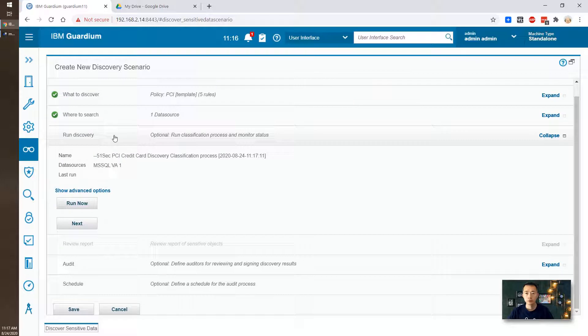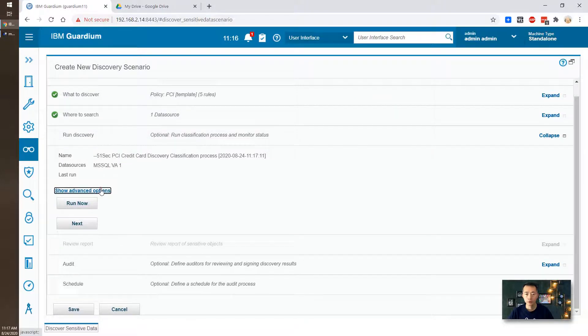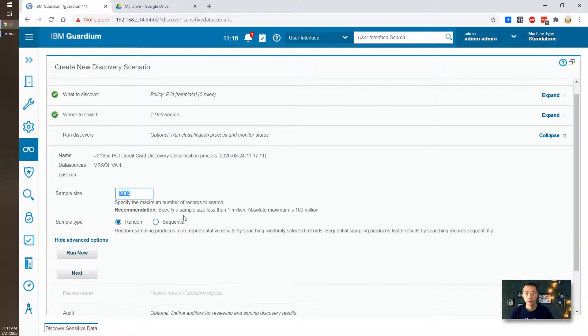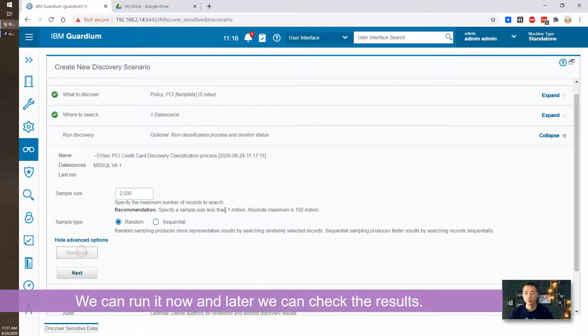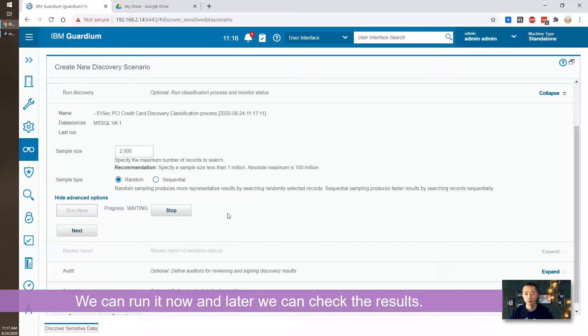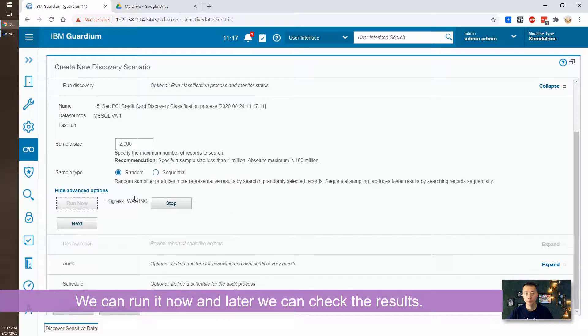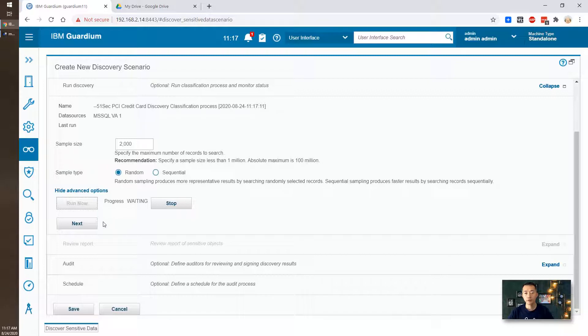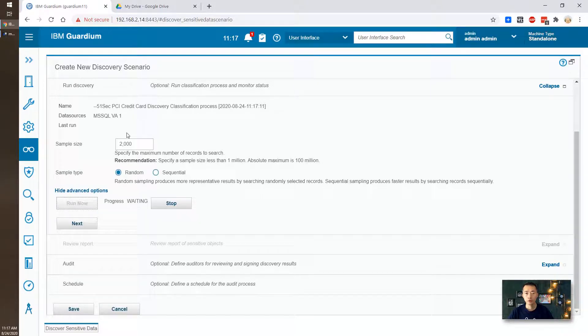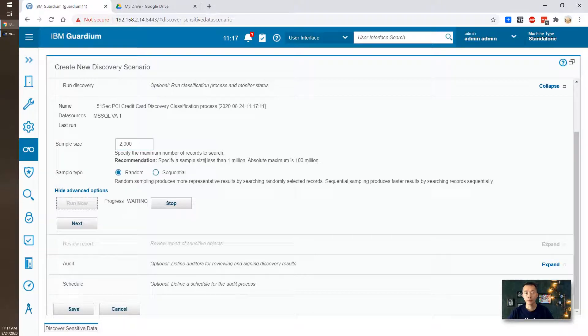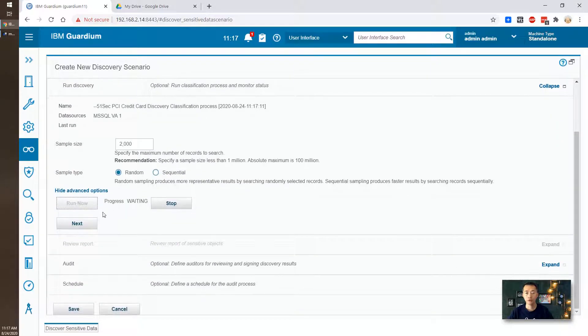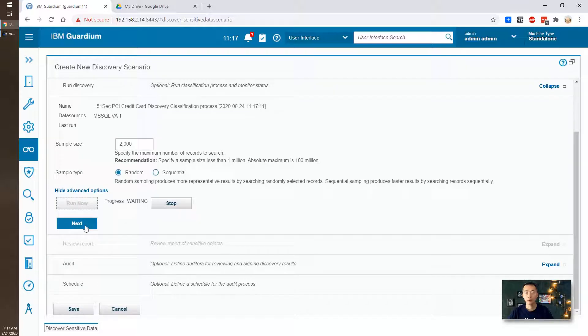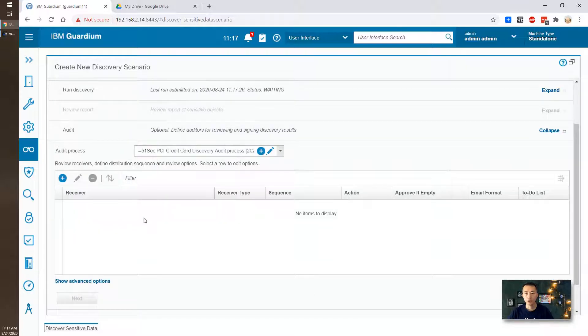So now we can run discovery. Sample size. Let's run it now. It's waiting. So after that, maybe we can continue. They will get a sample size like 2,000 columns, 2,000 numbers of records to show us once they found it. But we don't have to wait there. We can continue to do the next step, which is action.